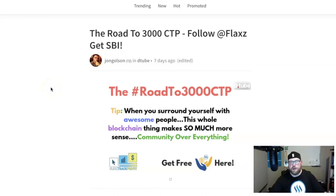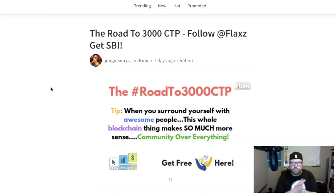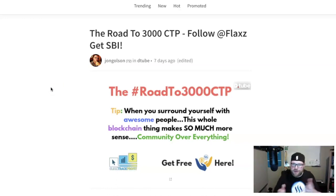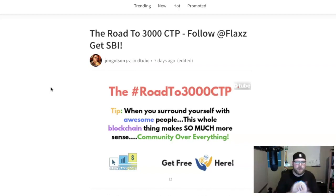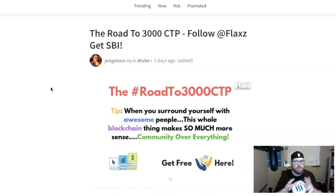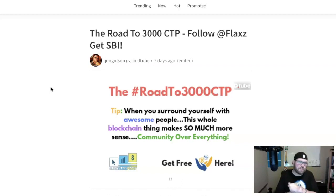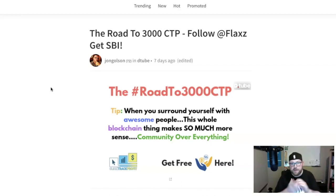What is going on ladies and gentlemen, children of all ages, welcome to another Road to 3000 CTP on the glorious Steam blockchain. We're on DTube, we're on YouTube, we are everywhere and anywhere we can be. I'm John G. Olson, better known as JohnGolson here on Steam.